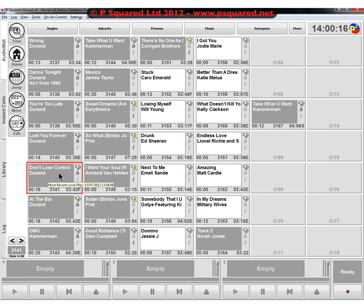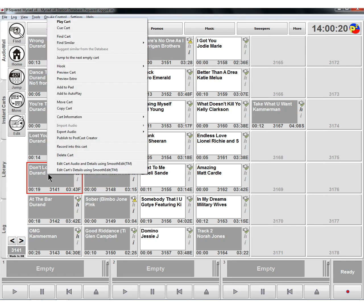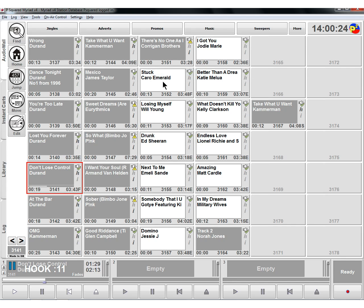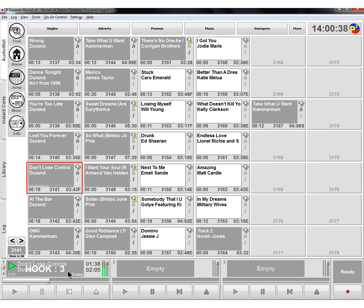So to play the hook, so we've got this hook here. We can right click, go to hook, and we can do cue hook. And that will load it up into the hook, into the car player. And then we can just use our normal play controls. We get a little countdown here. And so that will play the hook.